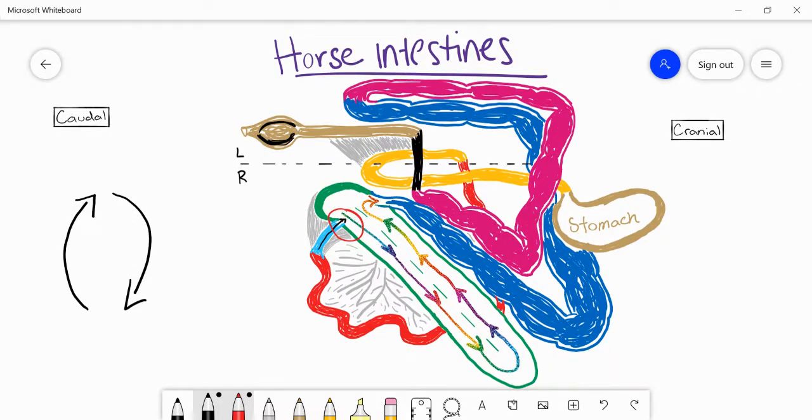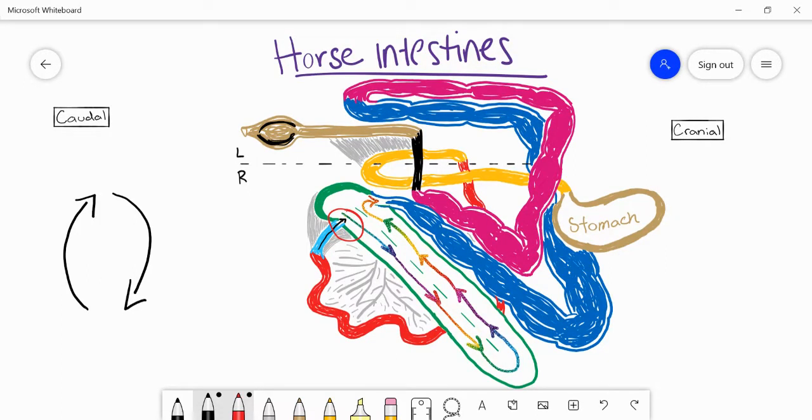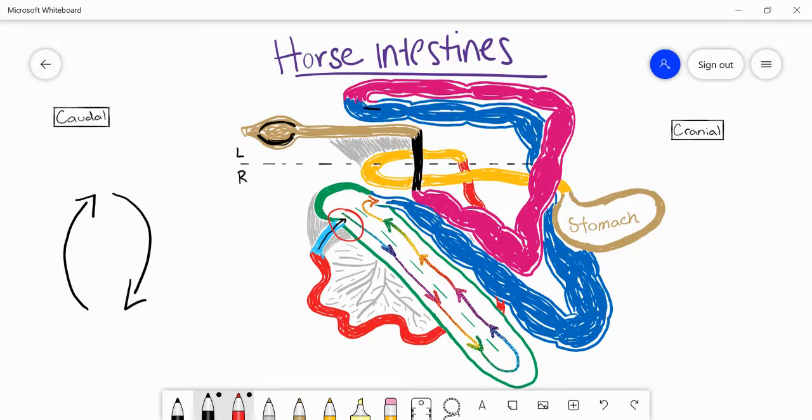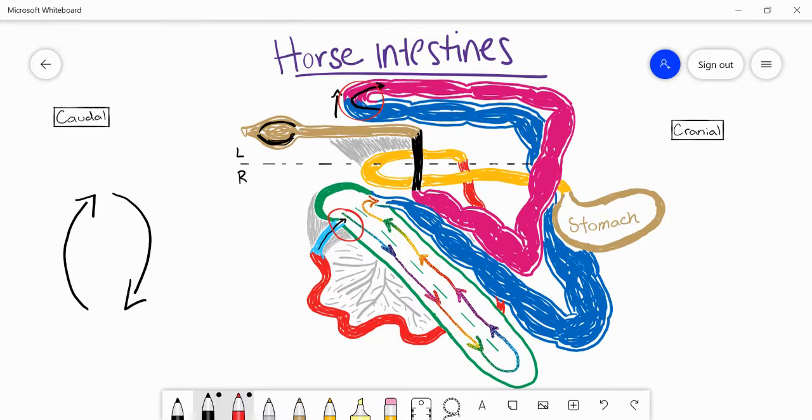But where we have another region of resistance as we move through this ventral colon is going from the left ventral colon to the left dorsal colon right here. So we have food going this way and moving up right here. And where we have this movement upwards, this again is another region of resistance that can be problematic in horses. So that's the second part.